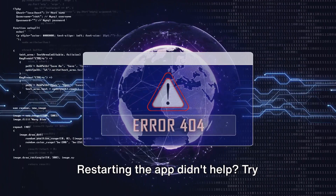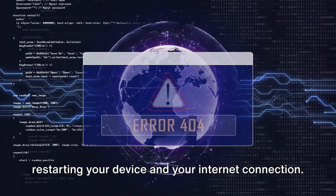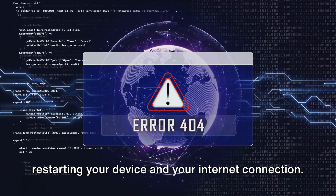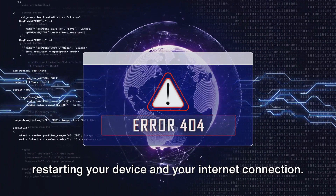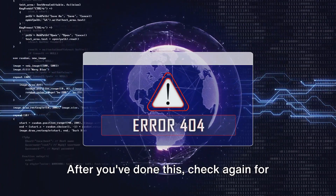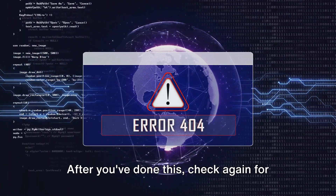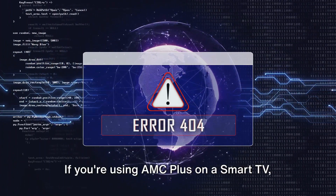Restarting the app didn't help? Try restarting your device and your internet connection. After you've done this, check again for the error.